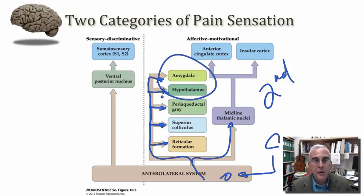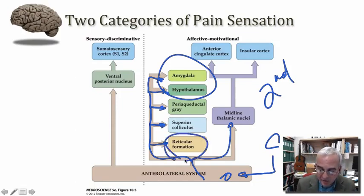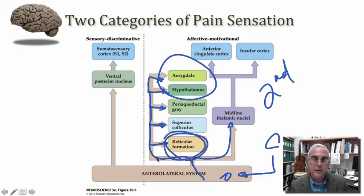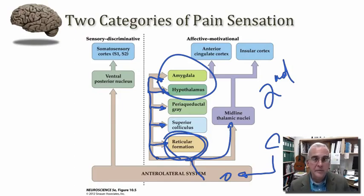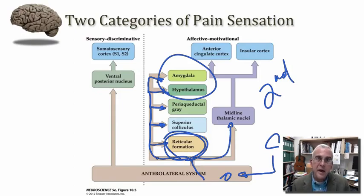I want to highlight two structures in particular. The reticular formation refers to a broadly distributed set of cells in the core of the brainstem. Among those cells are multiple small nuclei involved in very particular kinds of functions — including those that influence our overall level of arousal and attention. Through such mechanisms, the reticular formation can receive information about pain and thereby modulate our cognitive states.